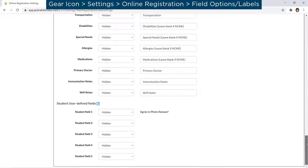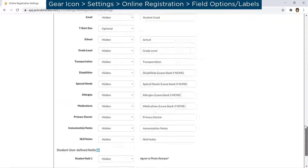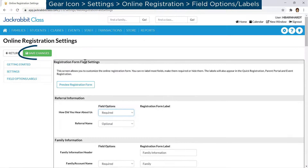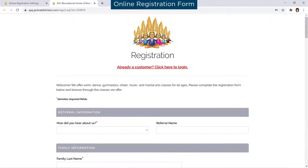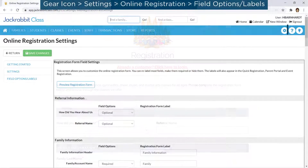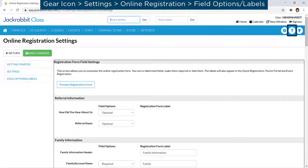Review the remaining fields and remember to save changes when done. You may click the Preview Registration Form button to view how the field options and labels will appear for new customers. Refer to our Help Center for more information.